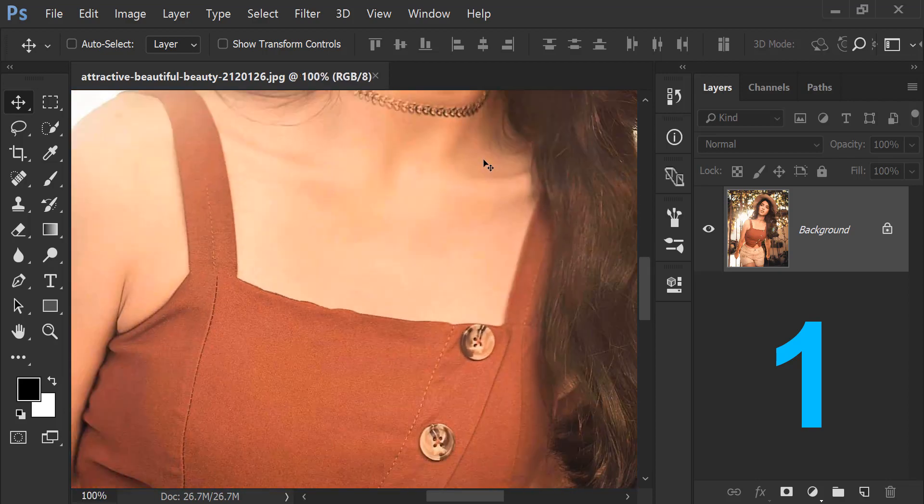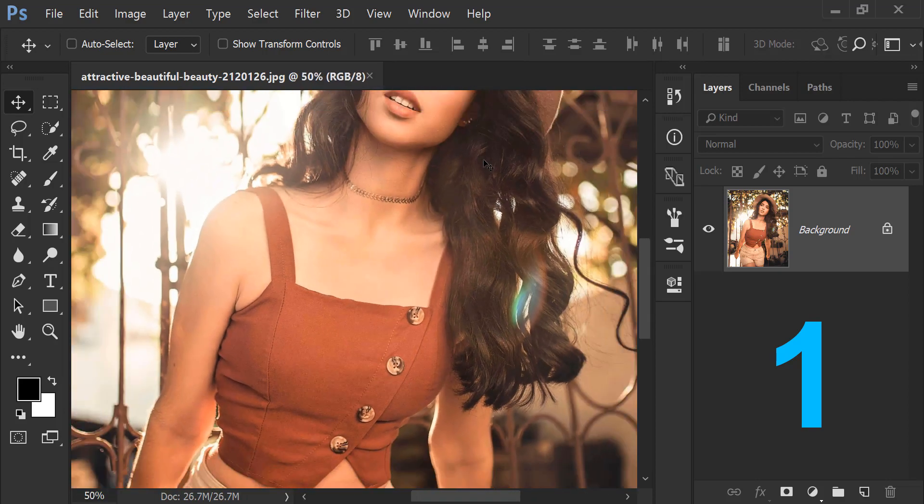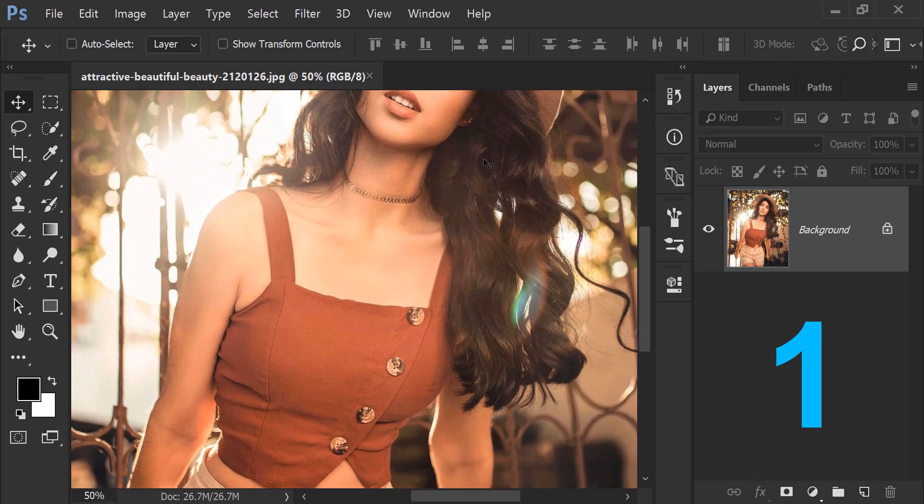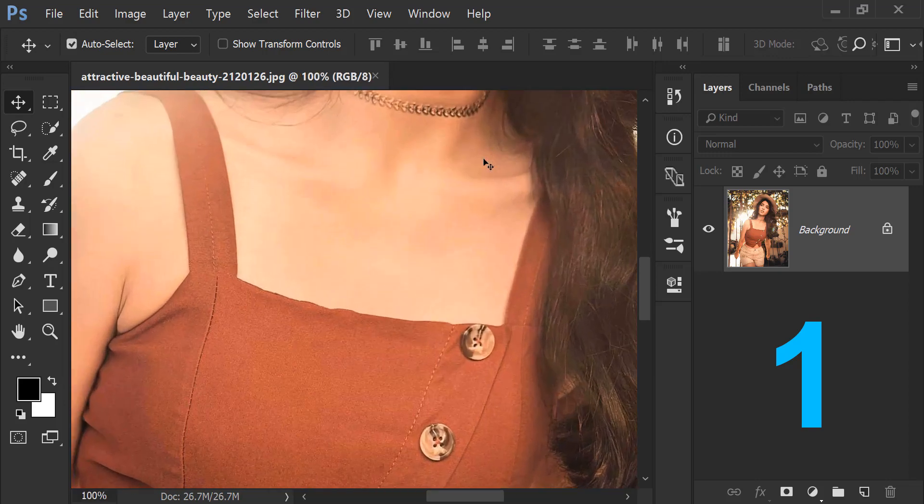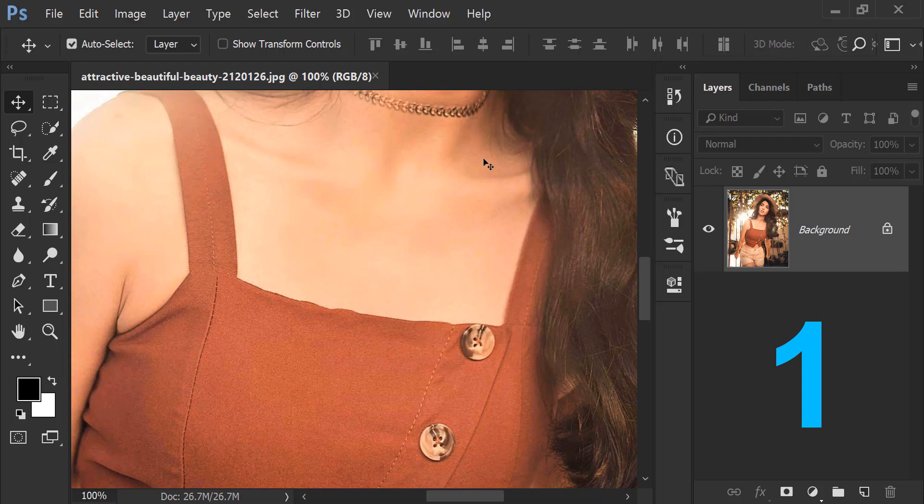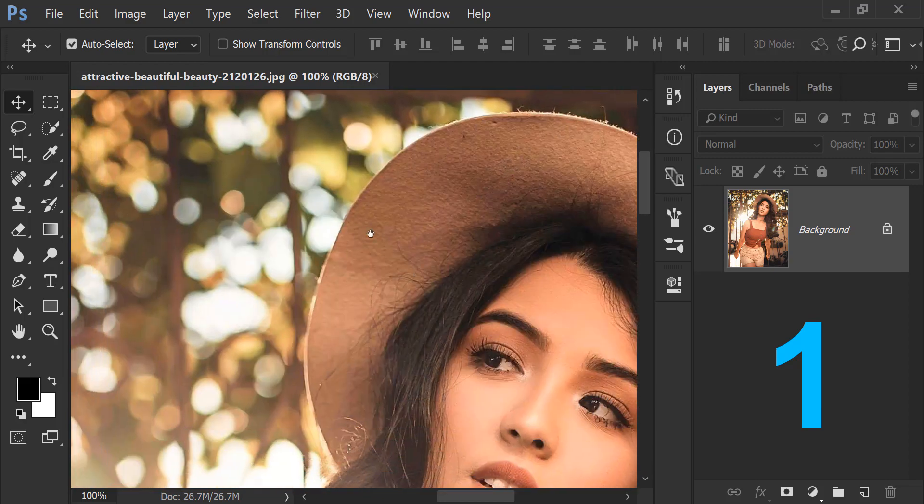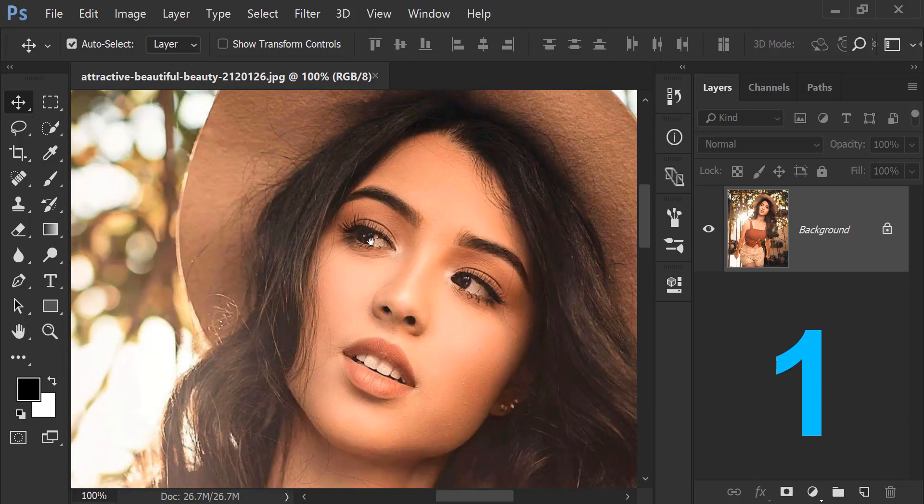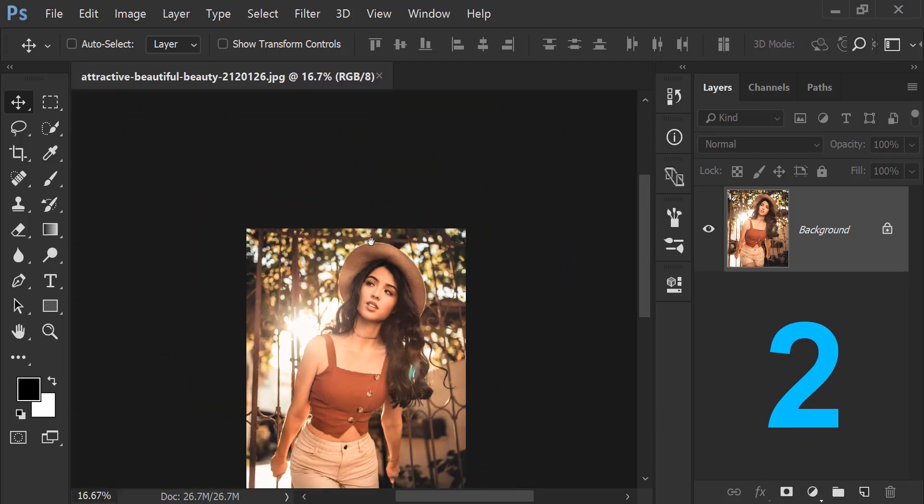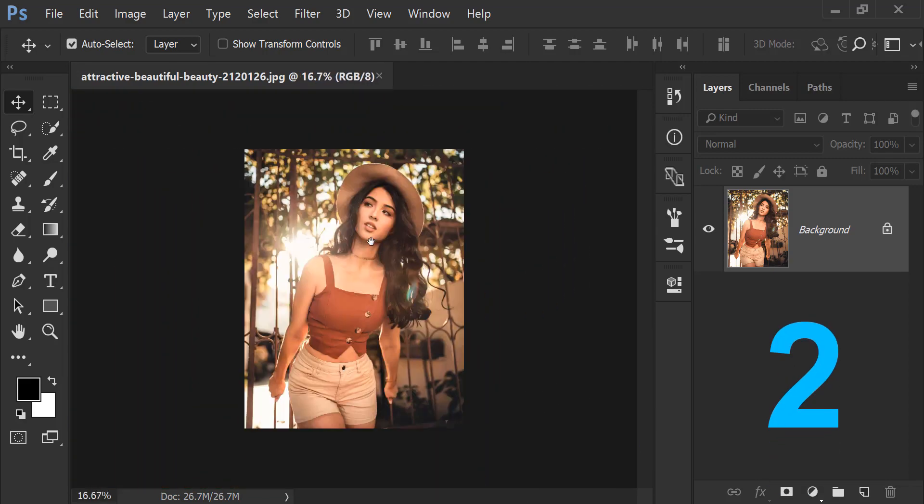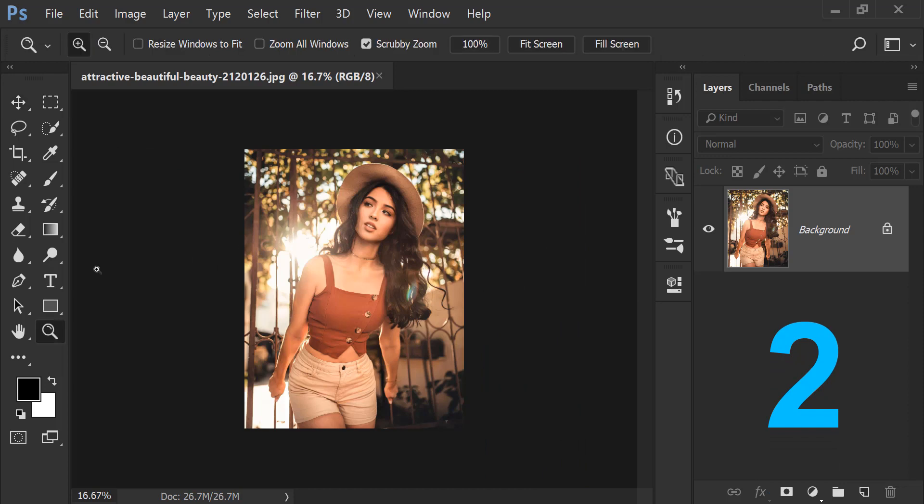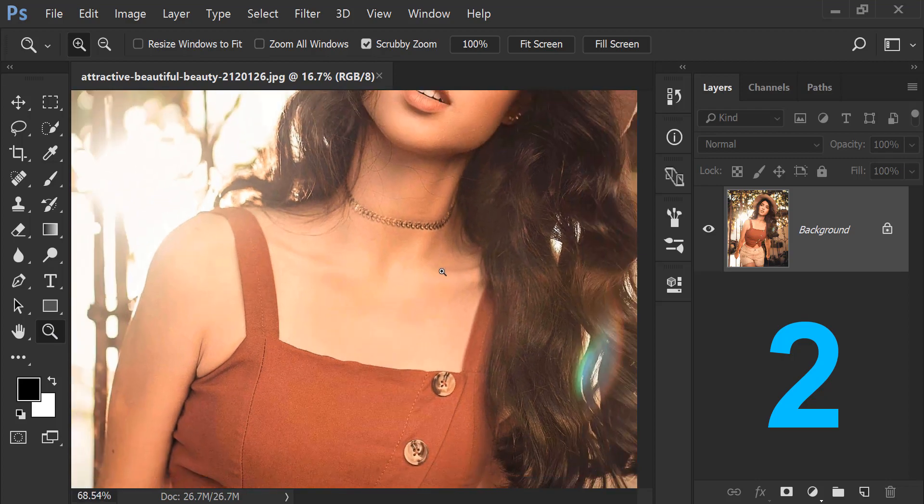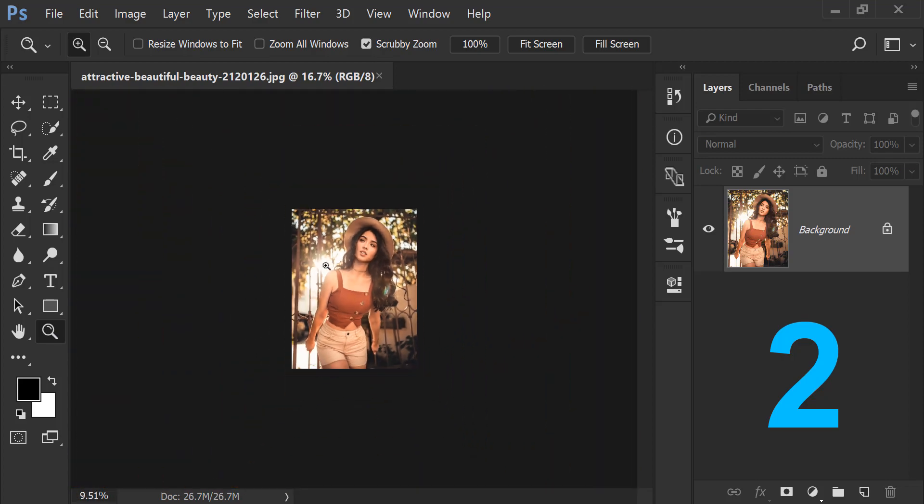But the problem with this is that the image is the center of the point. So the technique number two is a very unique and awesome thing. So I have to press it normally, I press it. Simply I have to choose the zoom tool, zoom tool.